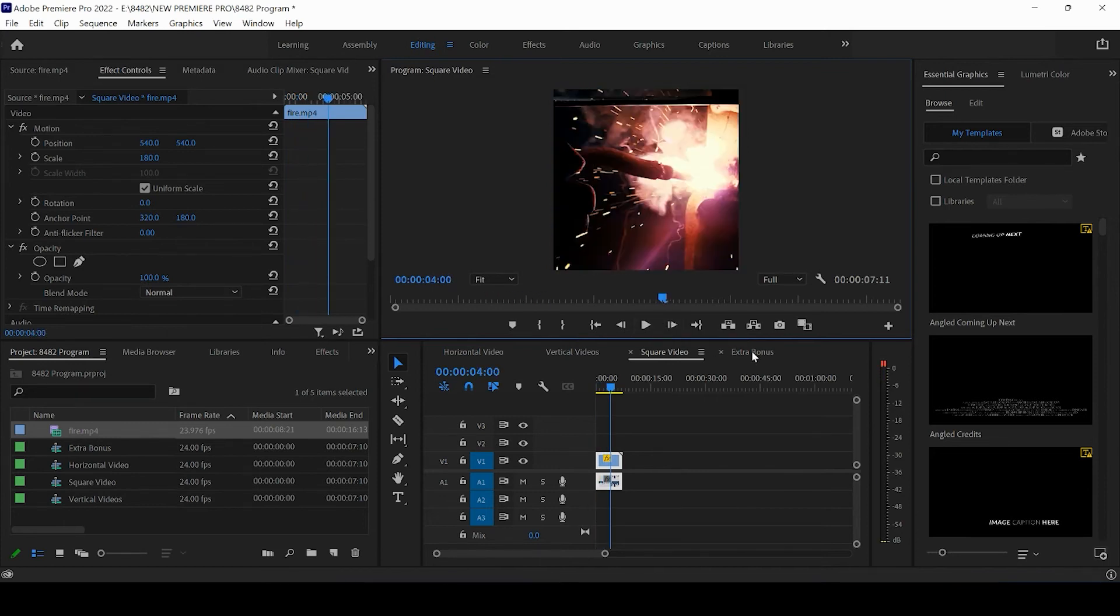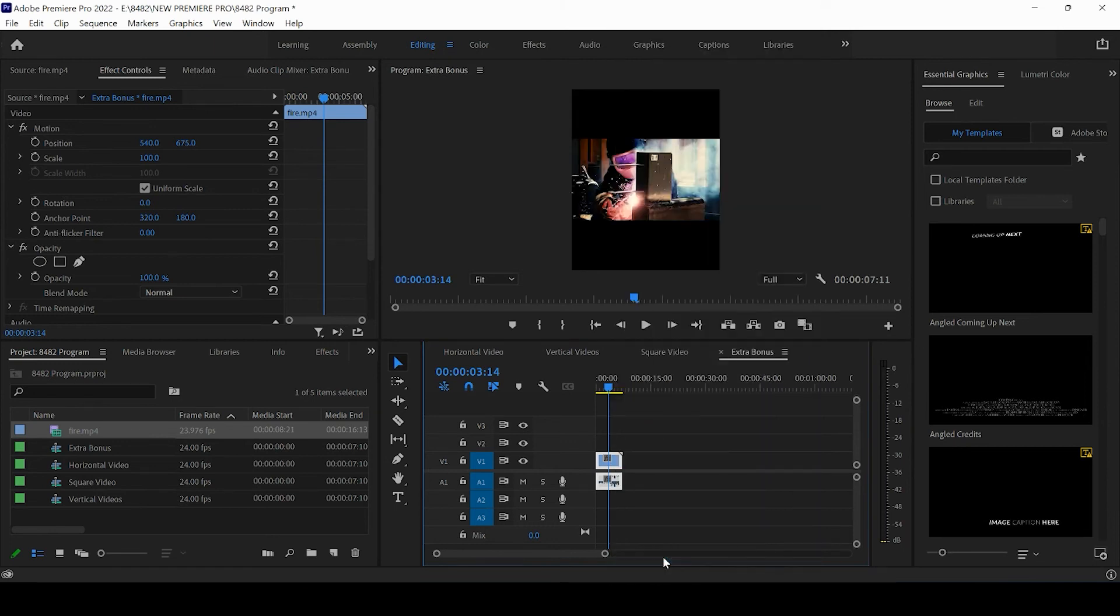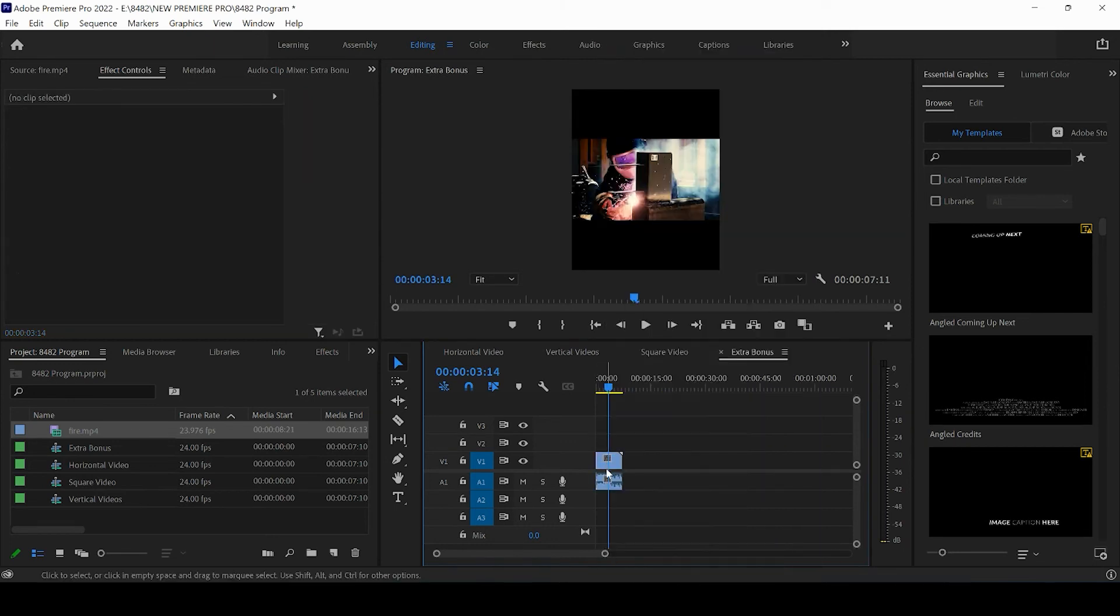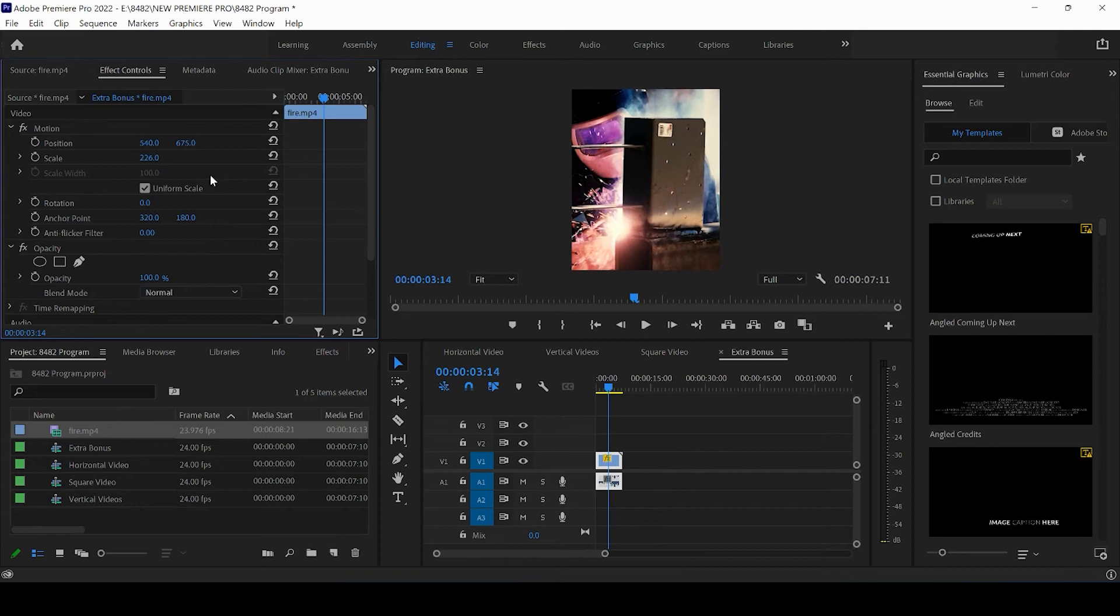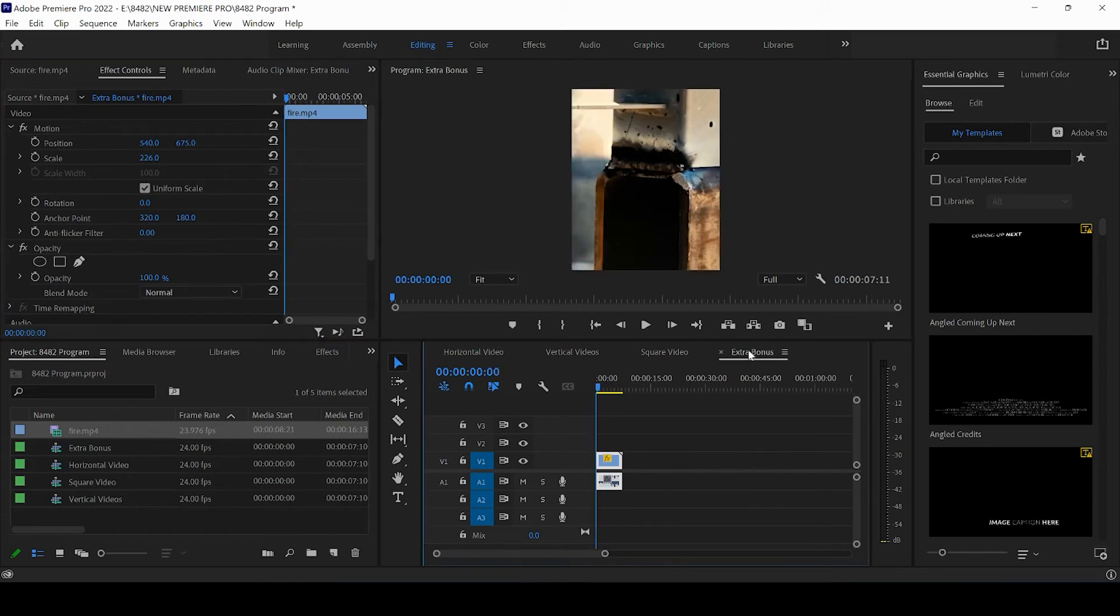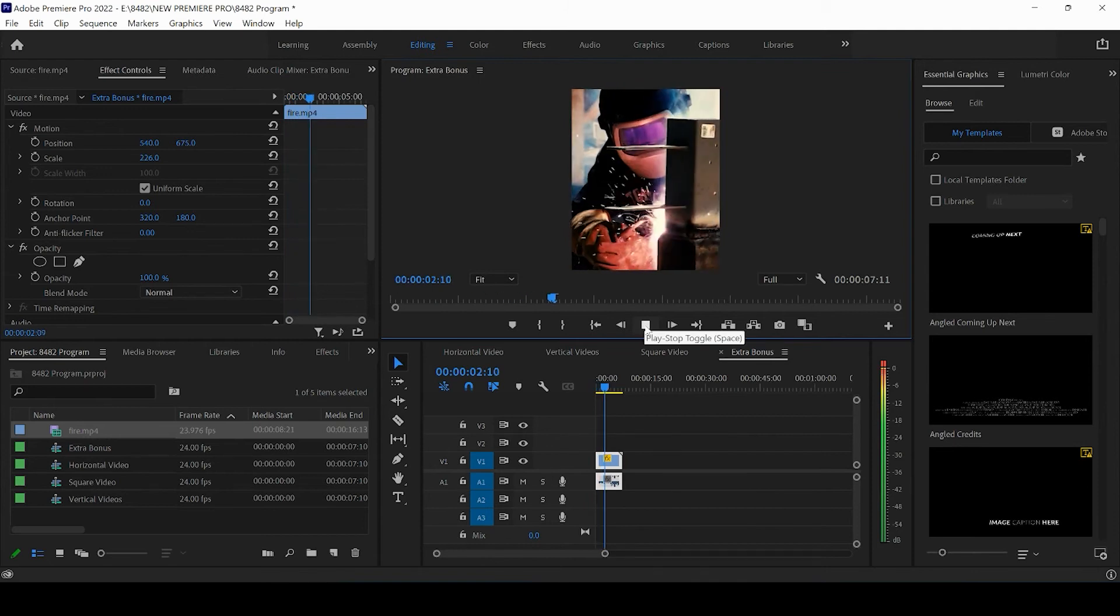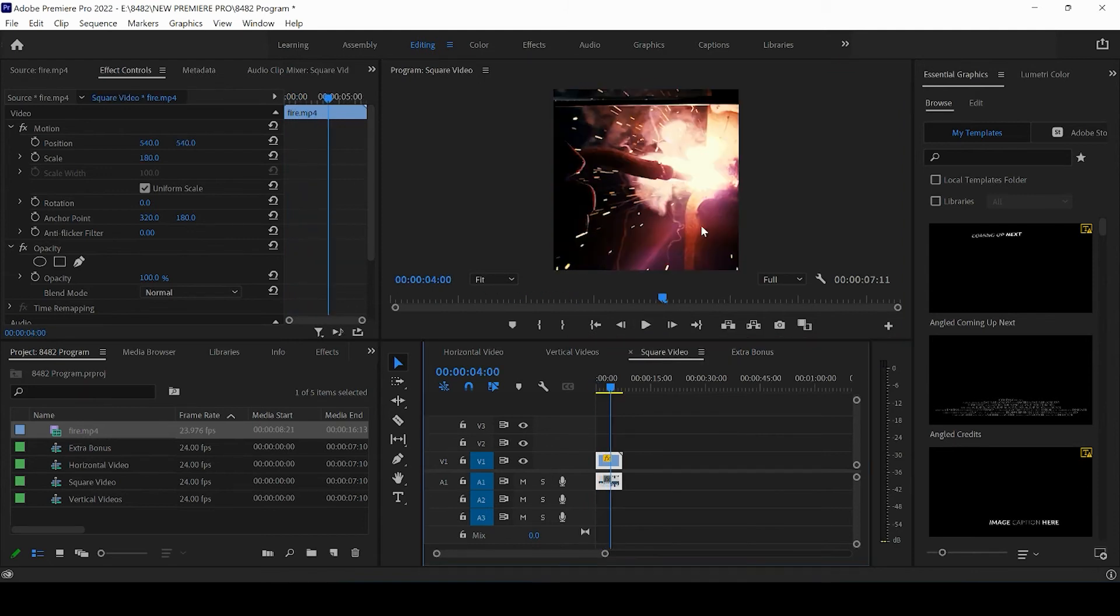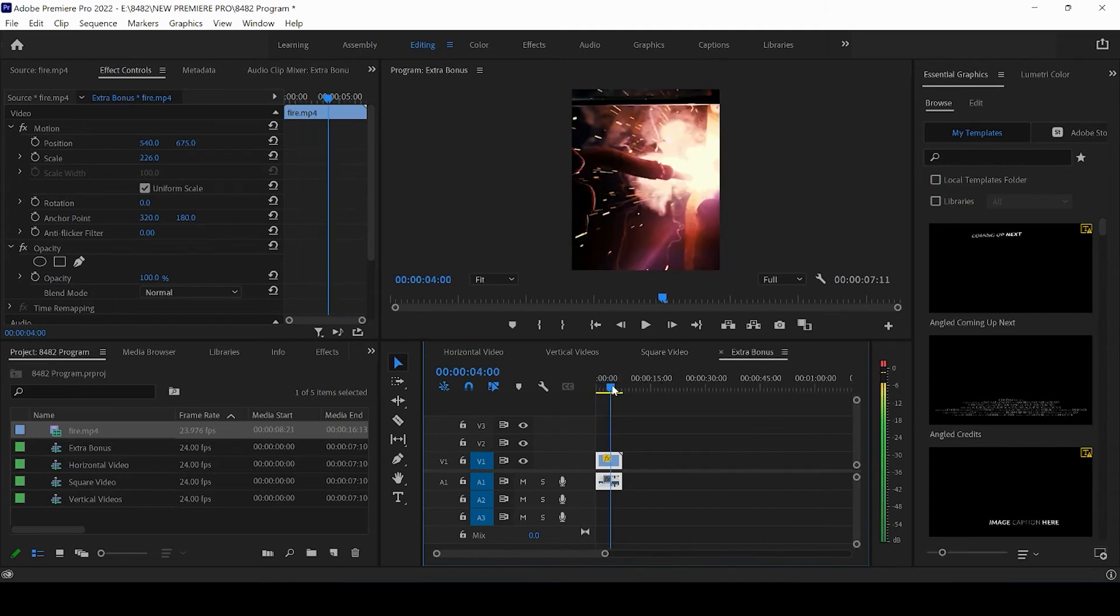If we take a look at this extra bonus size of 1080 by 1350, we can do the exact same thing. I'm clicking on the clip coming up to the effects control panel and now I can scale this all the way up. And again, this size of slightly vertical is going to be taking up more space than the traditional square on Instagram. And you guys can use and export that video clip.